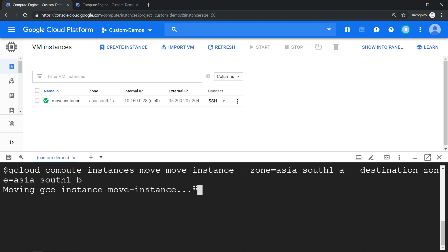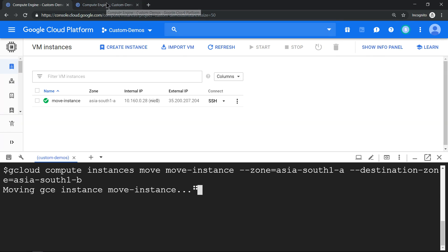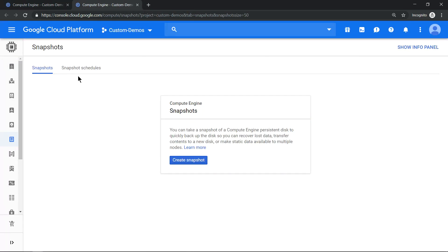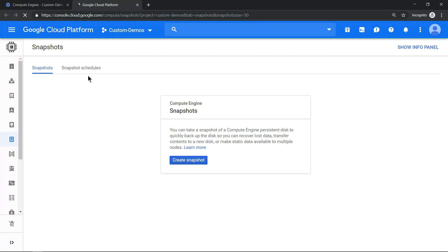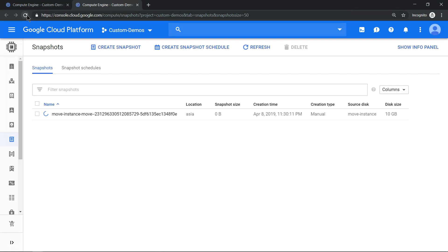Behind the scene, this gcloud compute instances move command uses snapshot. So if I just refresh the screen, you should see a snapshot getting created. You can see the snapshot is getting created now because of that command. Once the snapshot is created, it will use the snapshot to recreate a disk and create a new virtual machine in Mumbai-B zone.